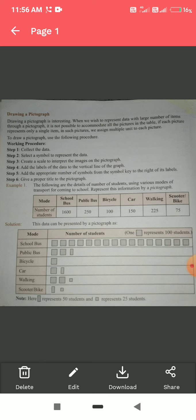By scooter or bike, 75 students come. So we make a half block representing 50, and one quarter block representing 25. Fifty plus 25 gives you 75.